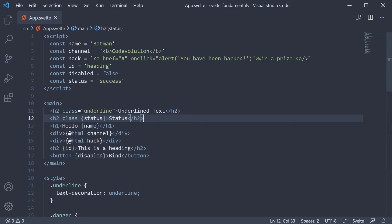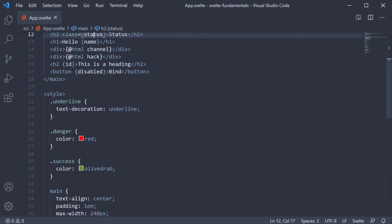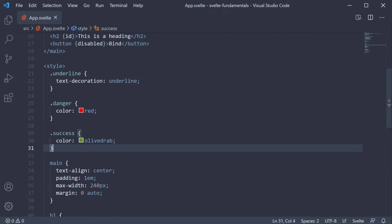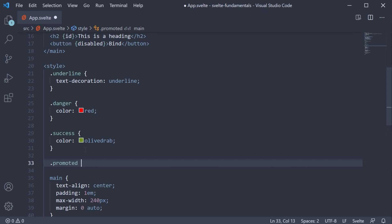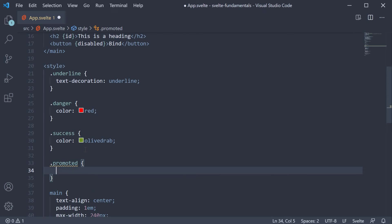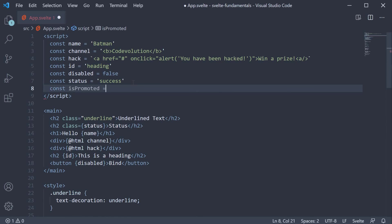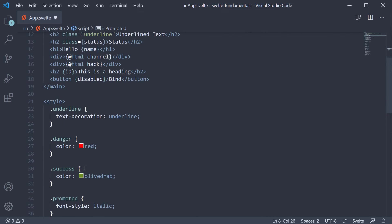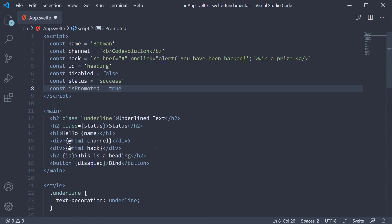Since the class attribute accepts any JavaScript expression, we can do some pretty cool things like conditional binding. So in the style section, let me define another class. I am going to take the context of displaying movie names. If the movie is a promoted movie, we want the font style to be italicized. We can now add a new constant called isPromoted that serves as the condition for the promoted class to be applied. Now in the markup, we can use the ternary operator to conditionally apply the promoted class only if isPromoted is true.